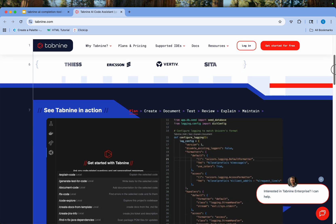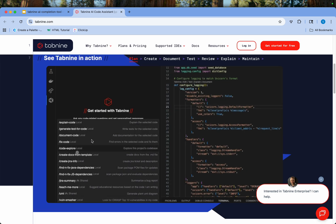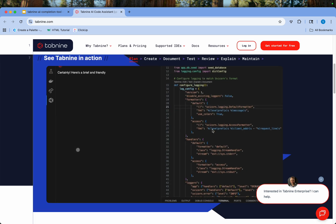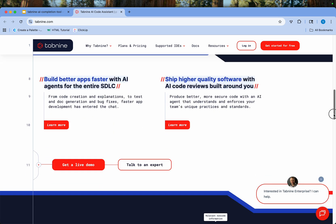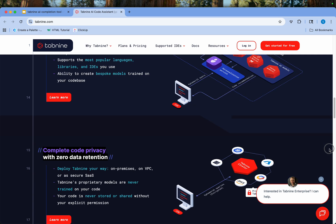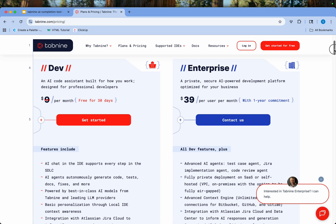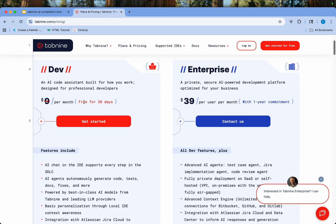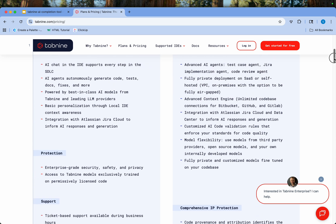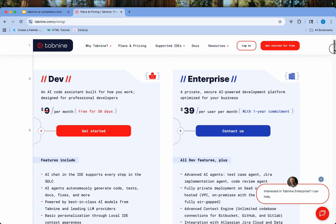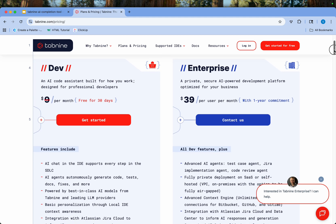It also takes care of code privacy and zero data retention. Scroll down and you can see it in action — you can integrate it and just ask it what to do or what not to do, and it will tell you everything right in the Visual Studio Code editor. As for pricing, if you're a dev, install it for free as a plugin — it's excellent, and once you start using it, you won't go back. If you're an enterprise, do consider checking out the advanced features and consider it for your team.